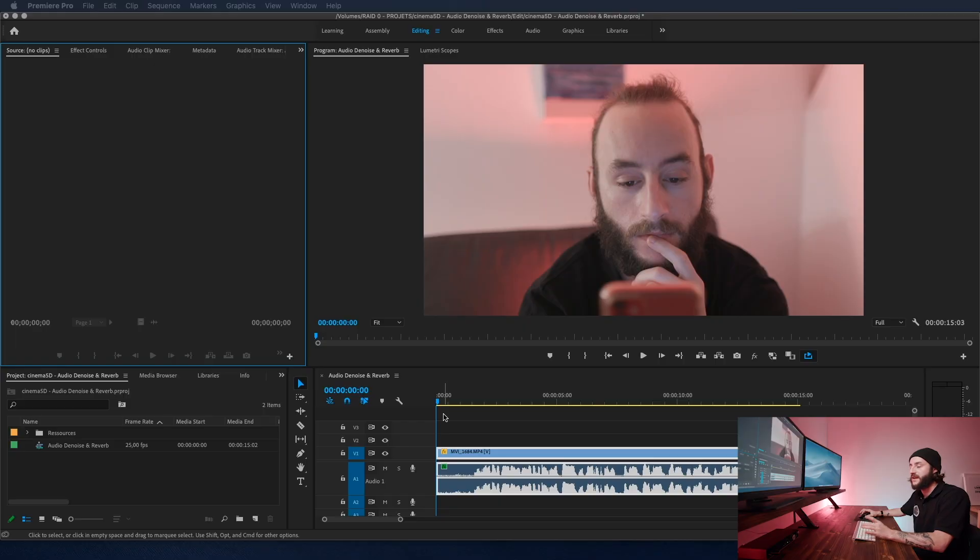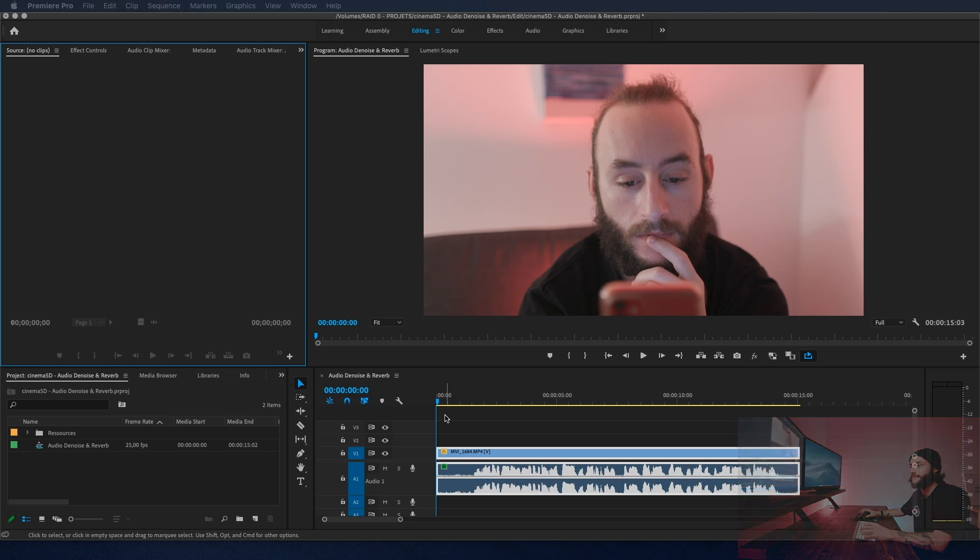So let's dive into it. Here I am in Adobe Premiere Pro. I have a clip in my timeline, let's play it.